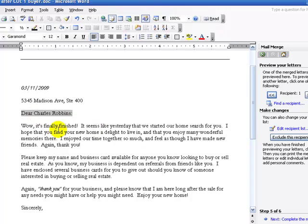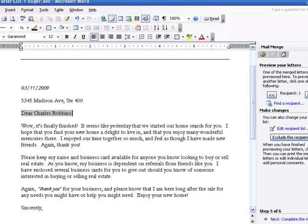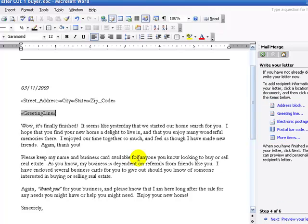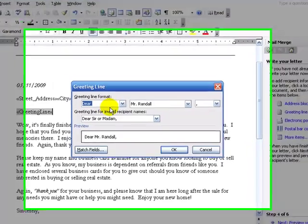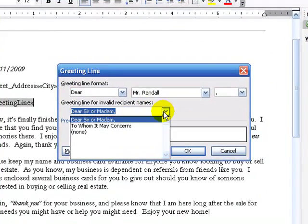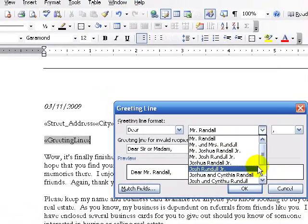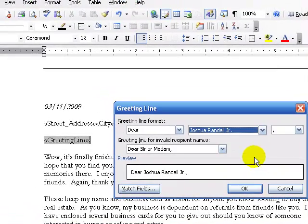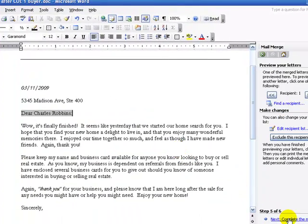While it's finished, I want to make it a little more personal. So I'm going to go Previous — I am in the greeting line. Let's change that. Dear Mr. Rando — well let's just change it to the first name, like that. Then let's go ahead and preview our letter. Oh, Dear Charles Robbins.